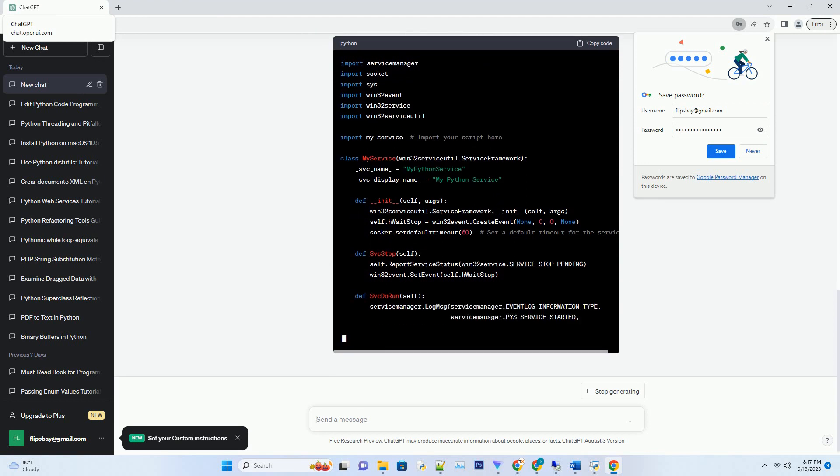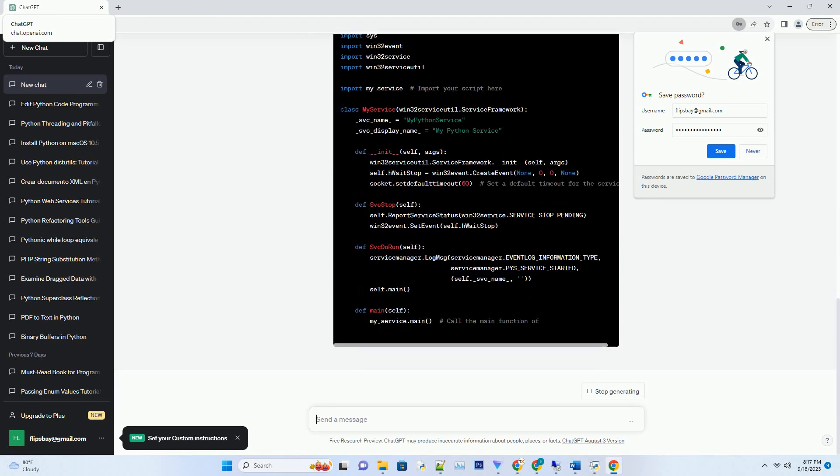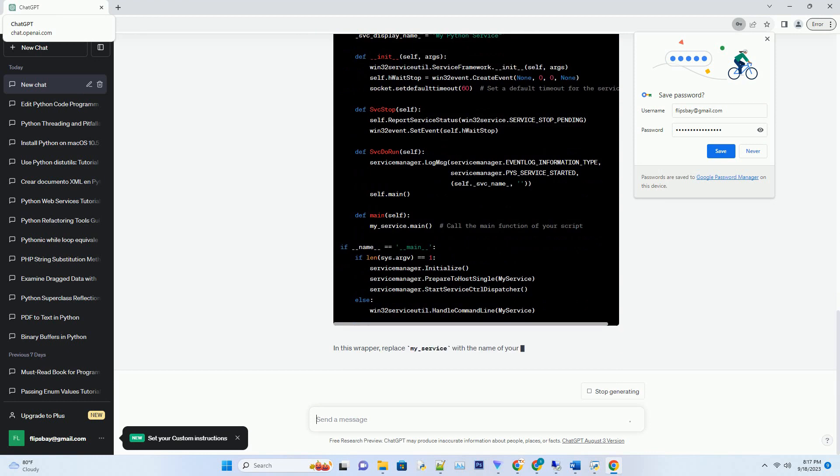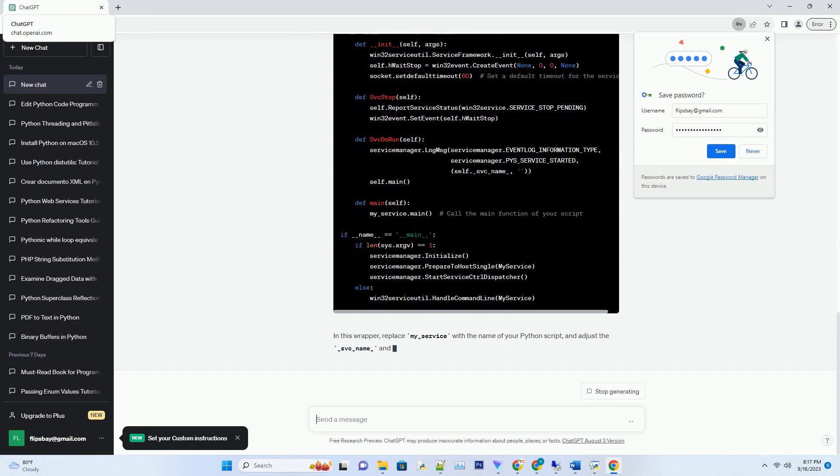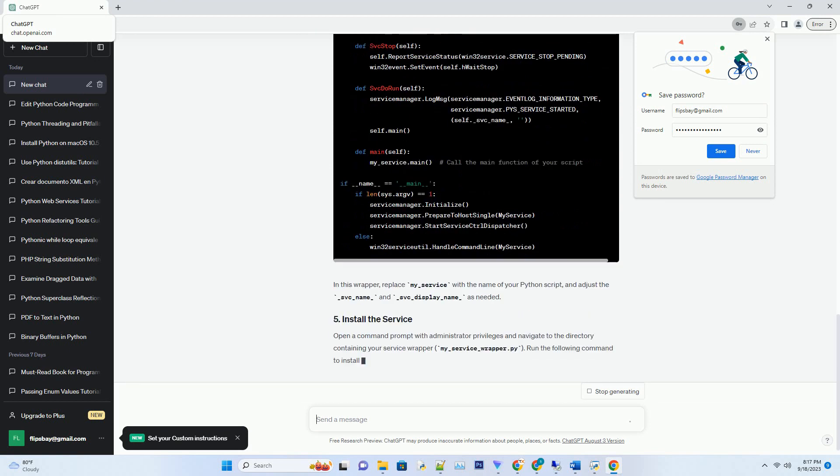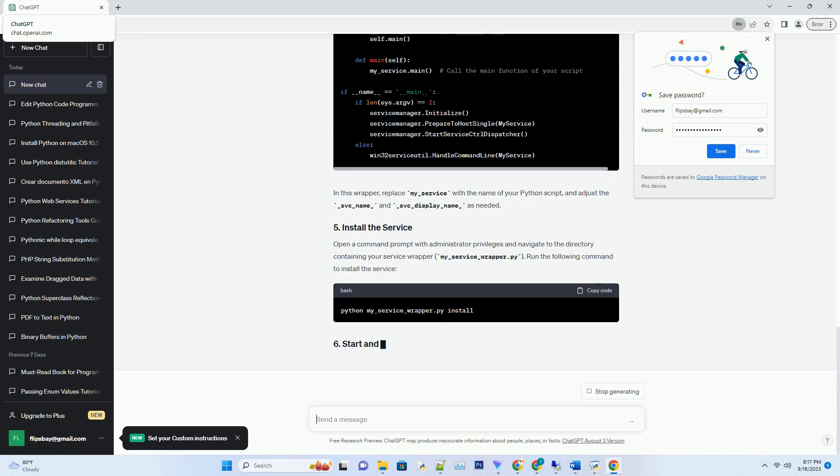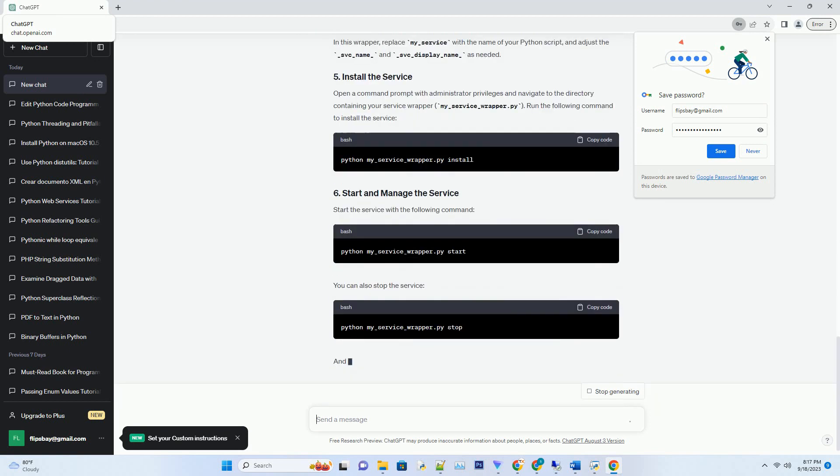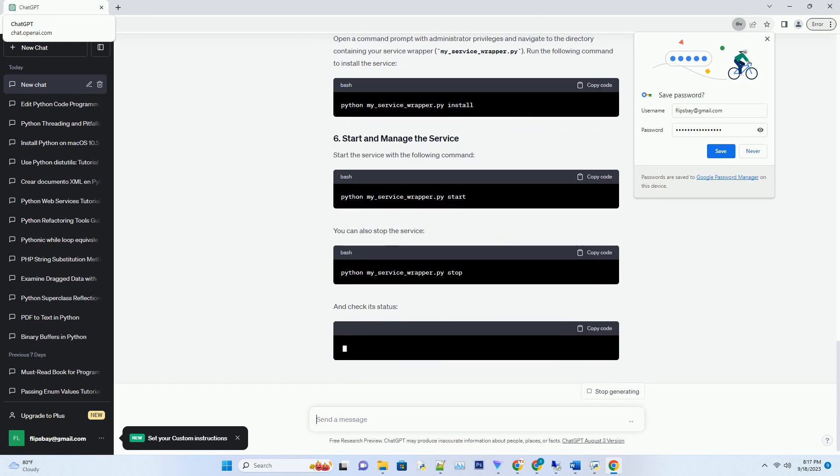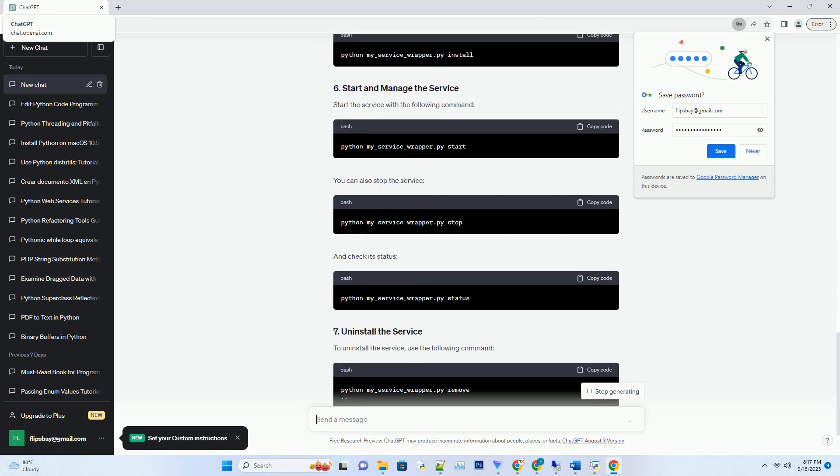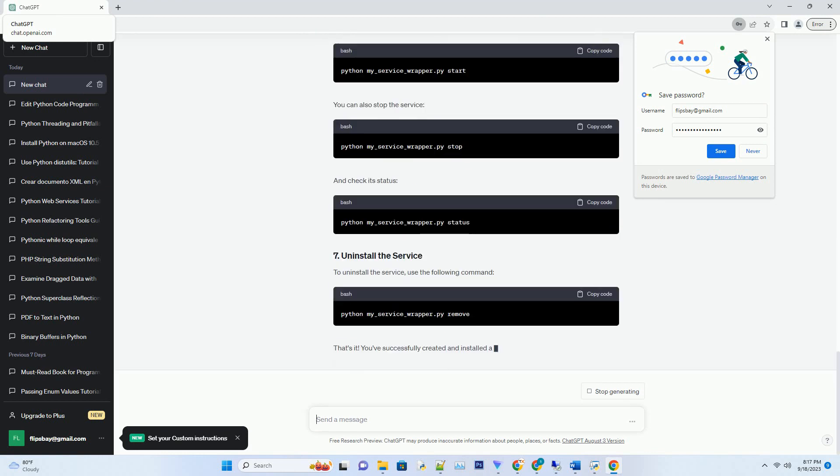Create the Python script that you want to run as a service. For this example, let's create a simple script called my_service.py that prints a message every few seconds. Make sure you have pywin32 installed, as mentioned in step 1.